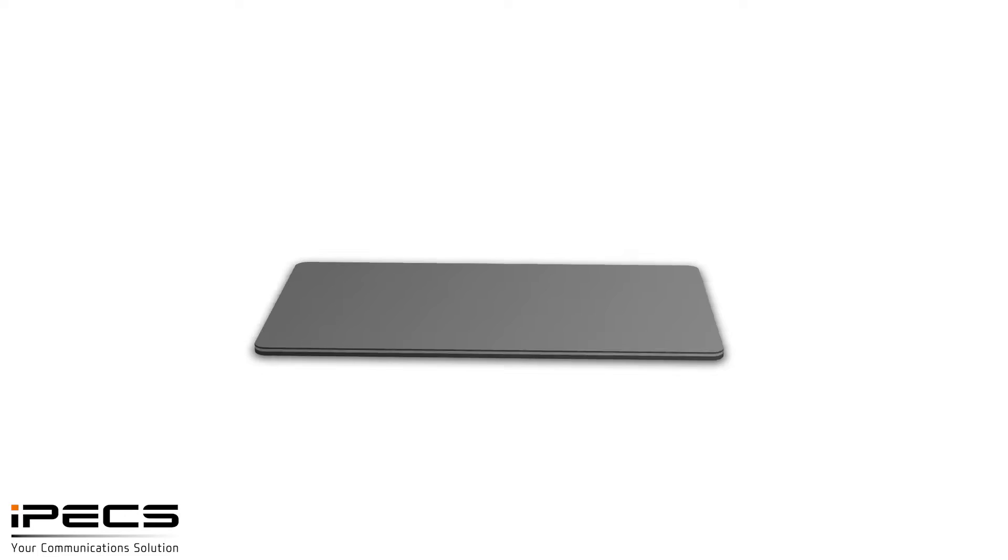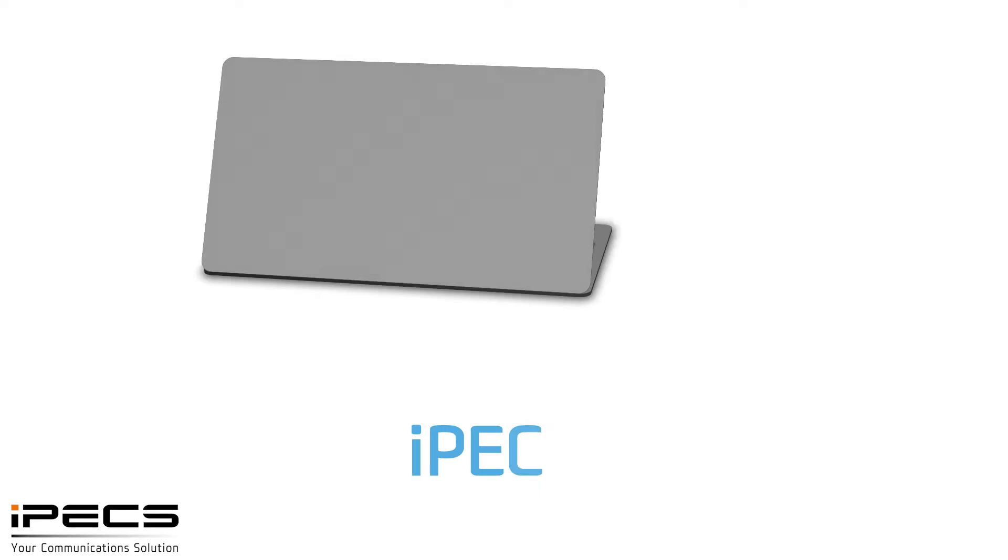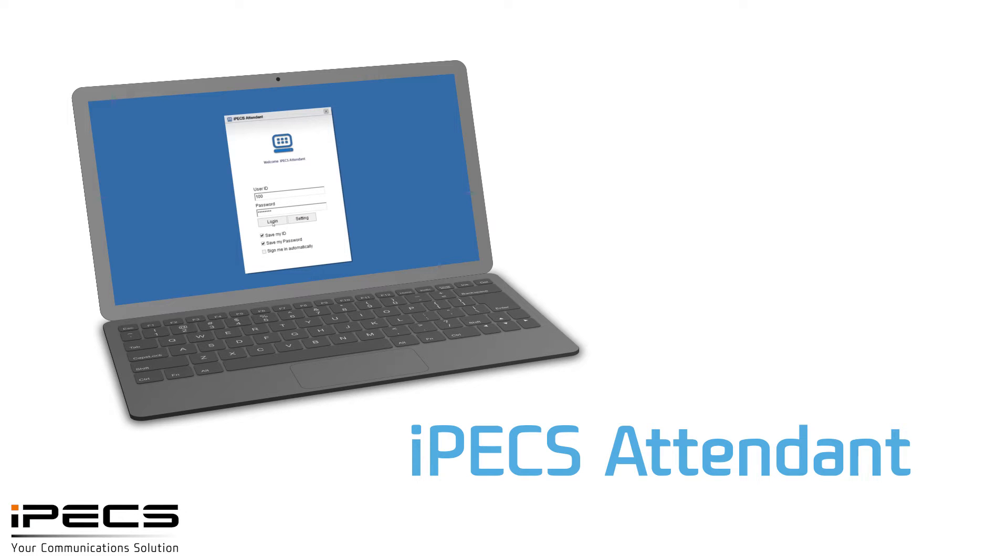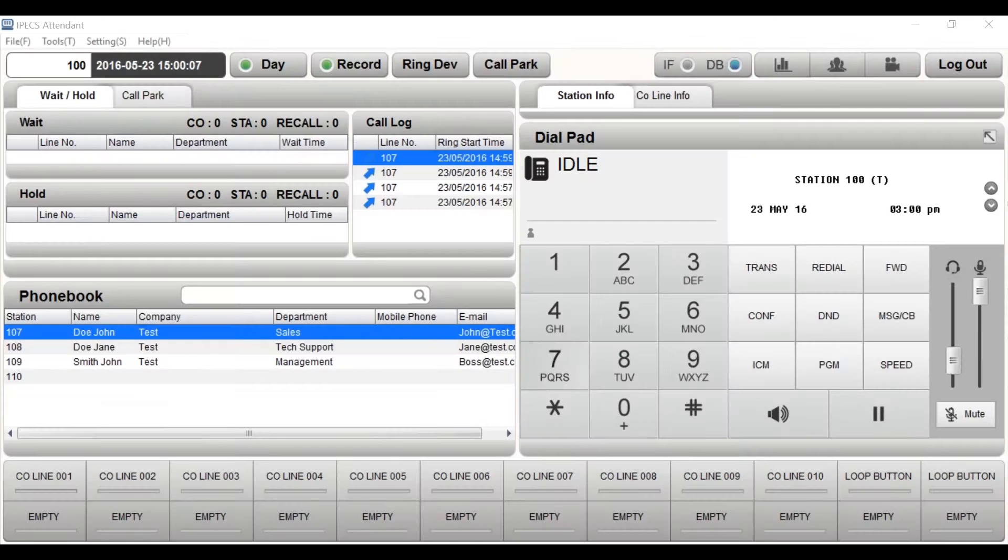This is an introduction to the IPEX Attendant softphone. The IP Attendant is a software-based switchboard which allows you to control all calls across your phone system.